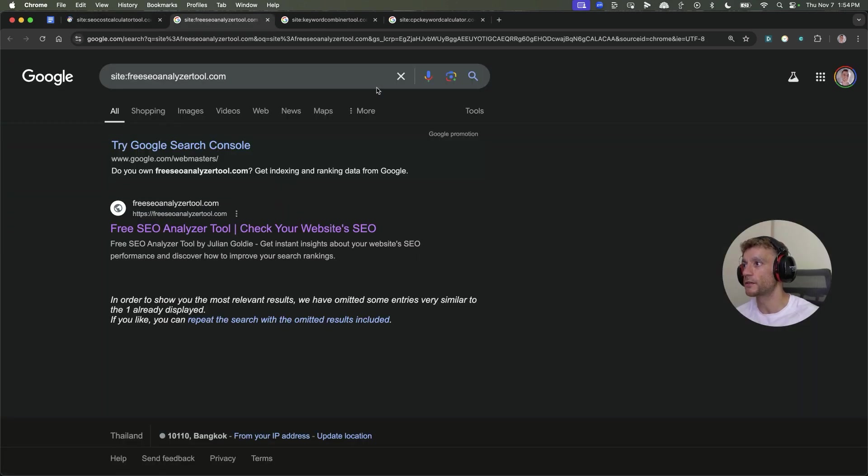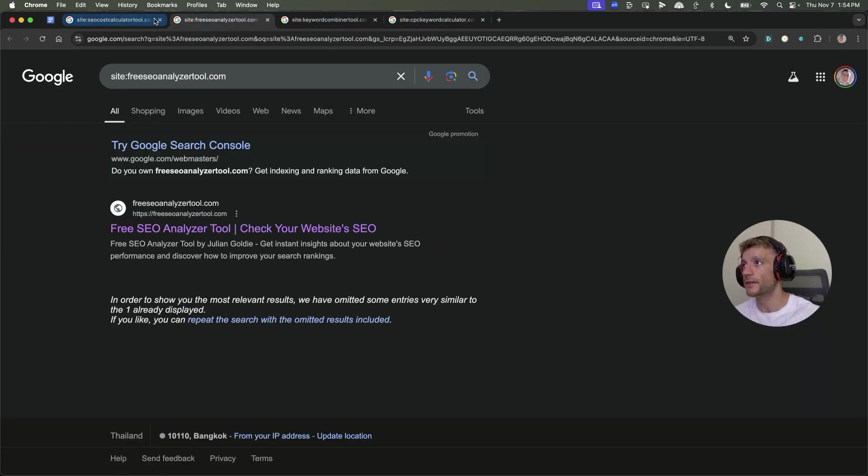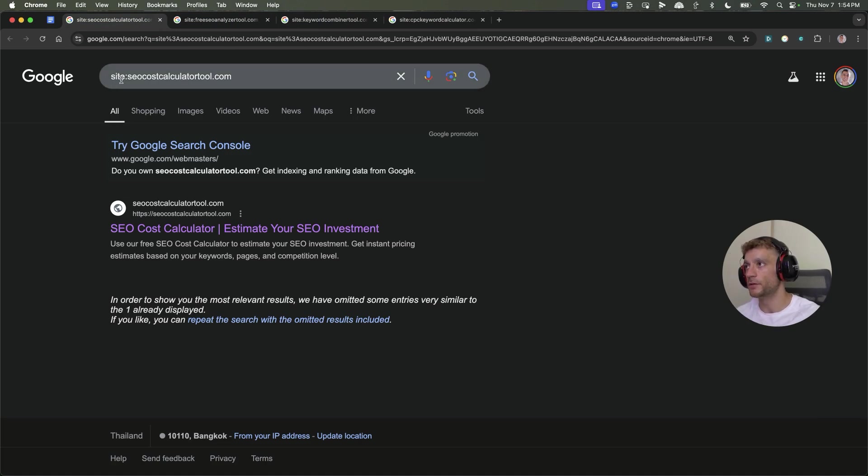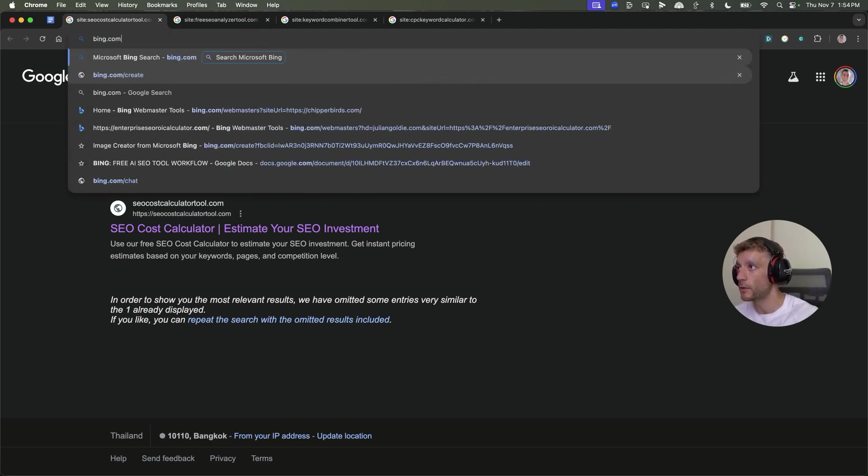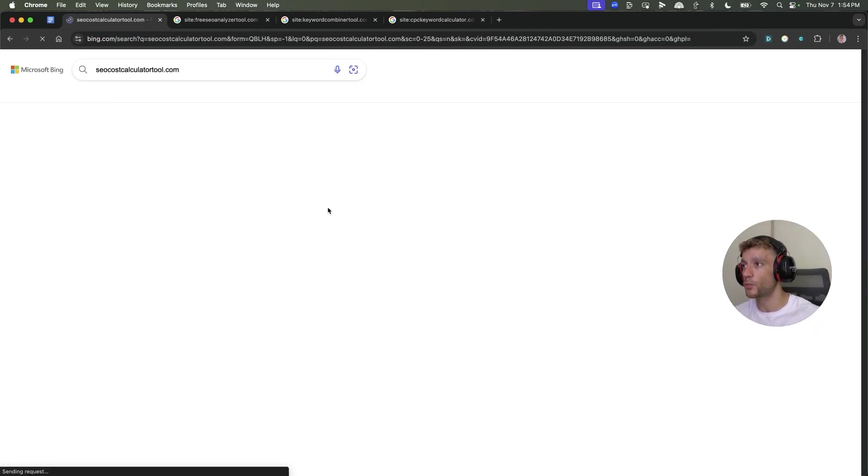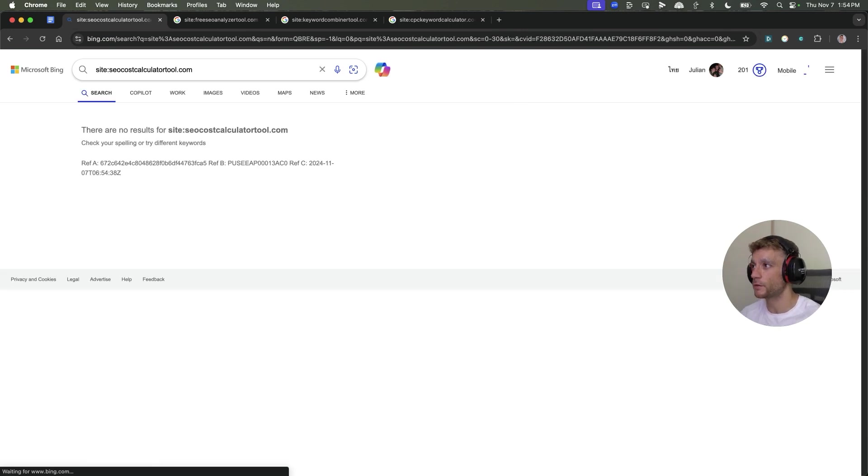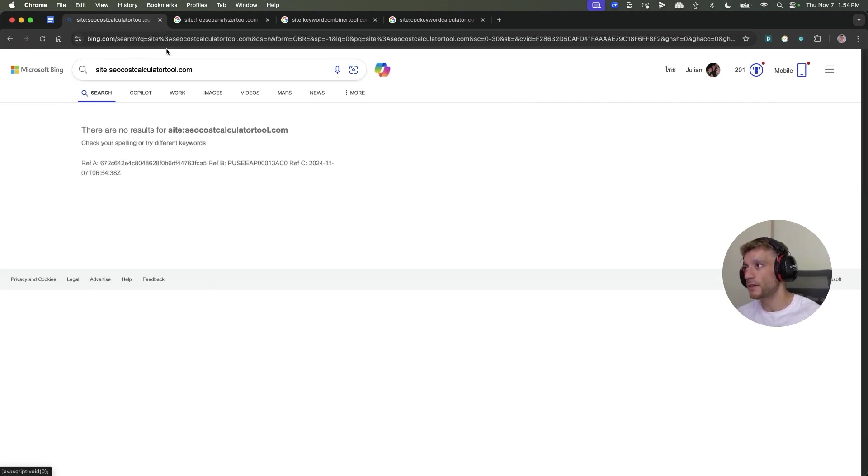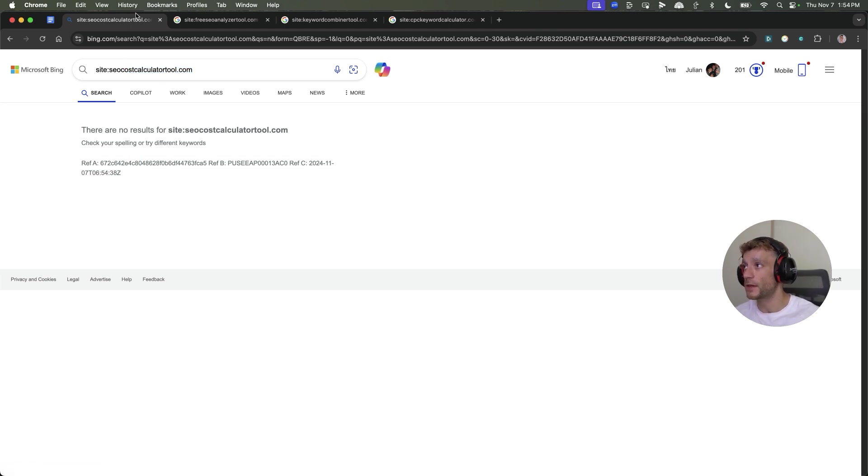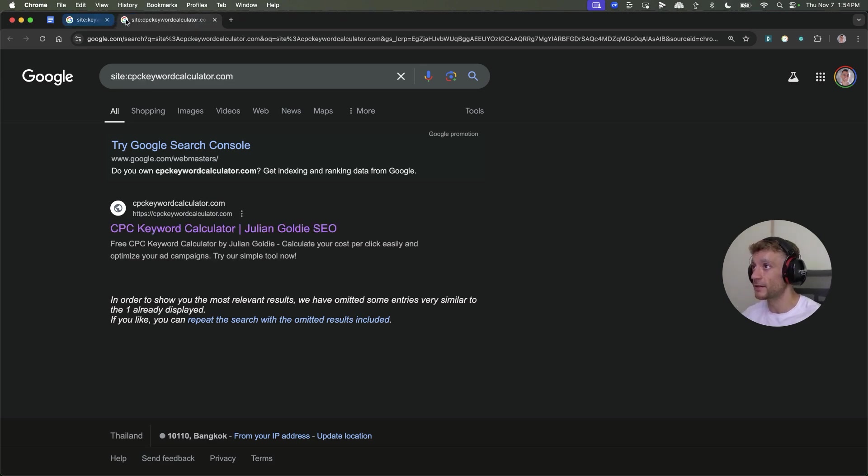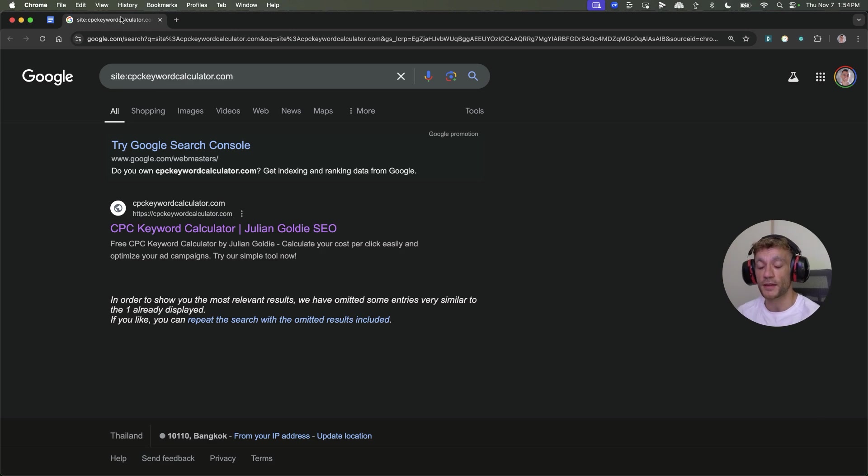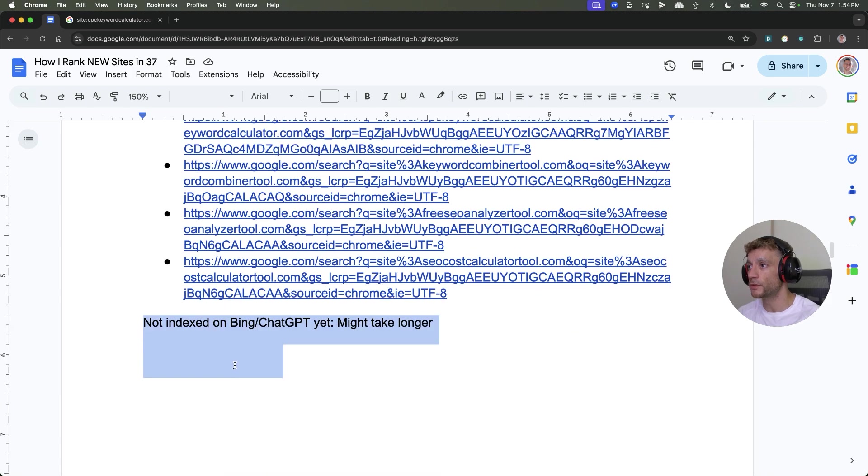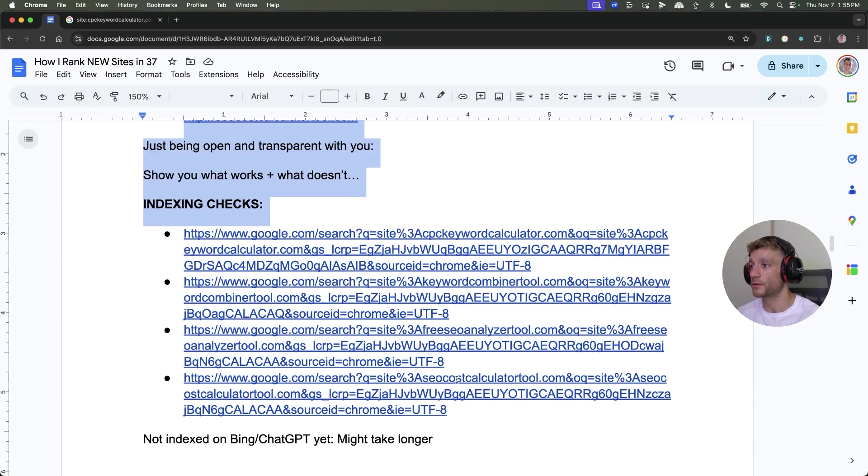When I check the indexing of these websites, all four got indexed on Google, but they're not indexed on Bing yet, even though I've run it through Bing Webmaster Tools. Last time I used Bing Webmaster Tools, I got my own website indexed within five hours. But our new sites deployed via Bing Webmaster Tools have not been indexed on Bing, which means they're not going to rank inside ChatGPT just yet.